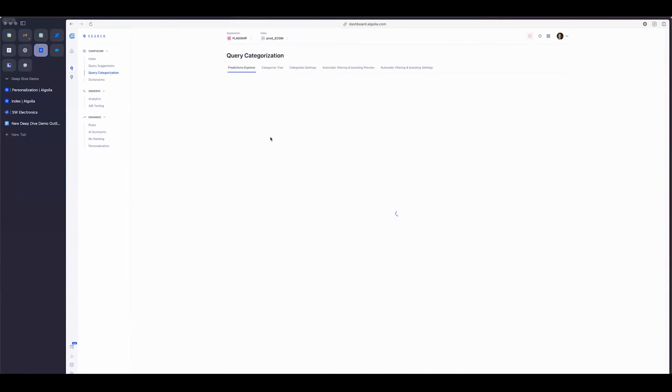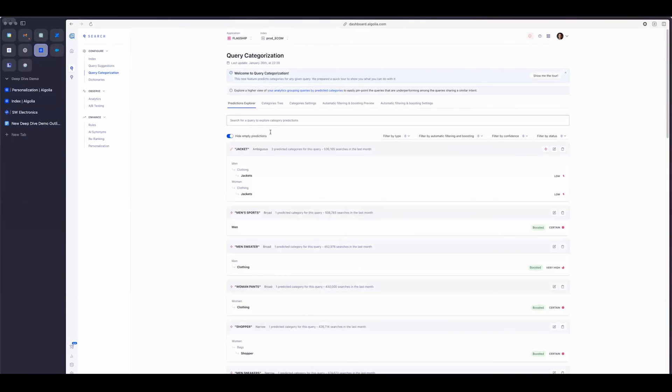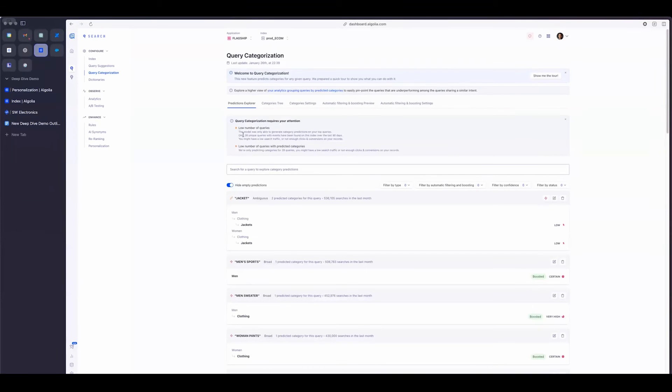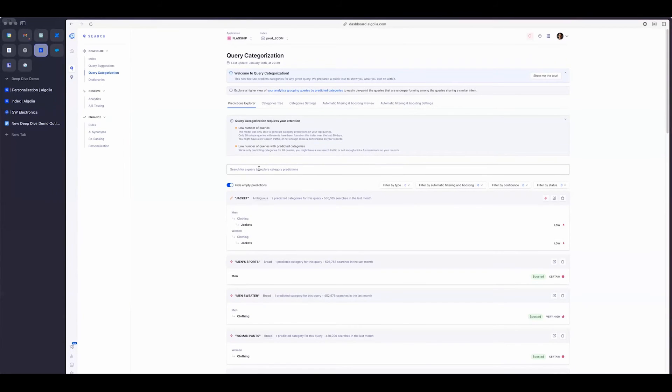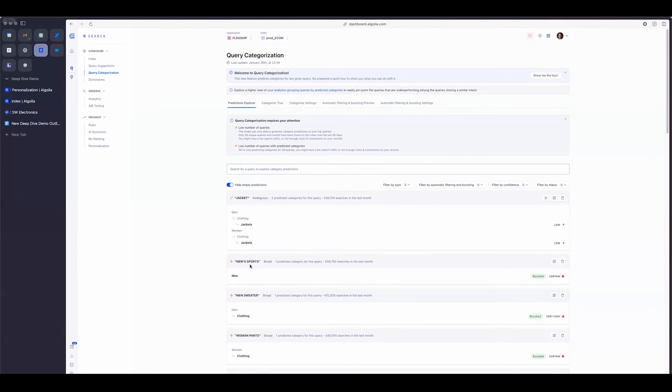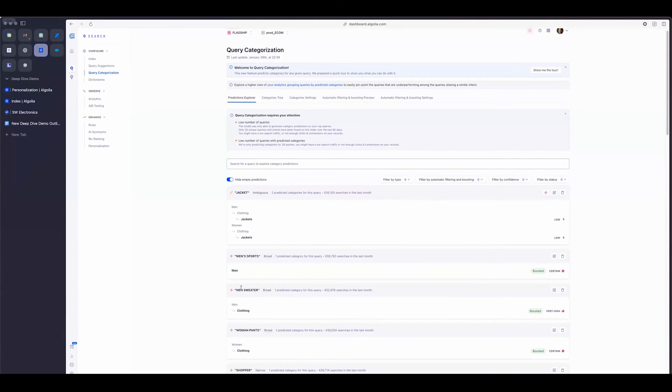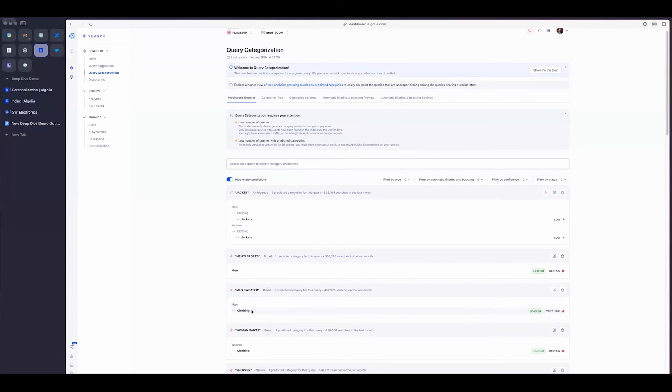And then finally, query categorization, which is a way to automatically boost specific categories that the system believes best matches a certain query. So, for example, men's sweater, it has a very high confidence that it best fits the clothing category. Same with women's pants, it's certain that it fits best in the woman's clothing section.